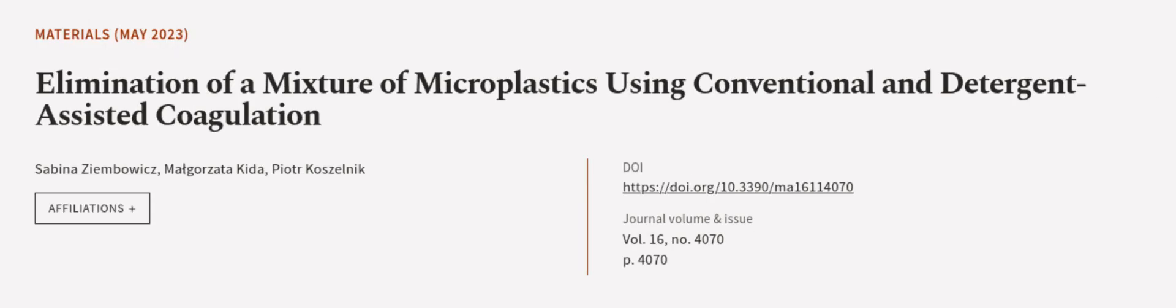This article was authored by Sabina Zimboics, Małgorzata Kida, and Piotr Koszelnik.